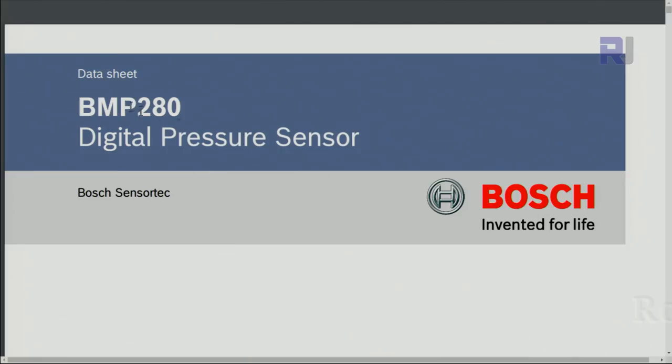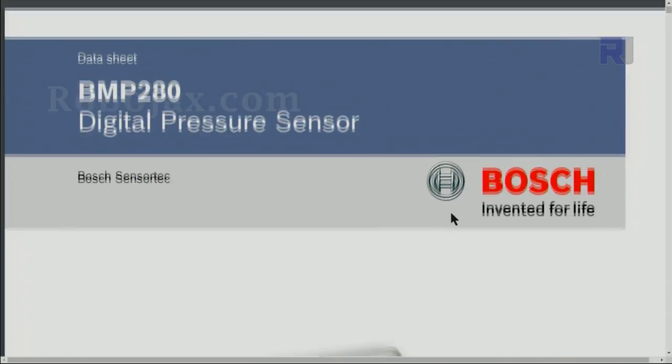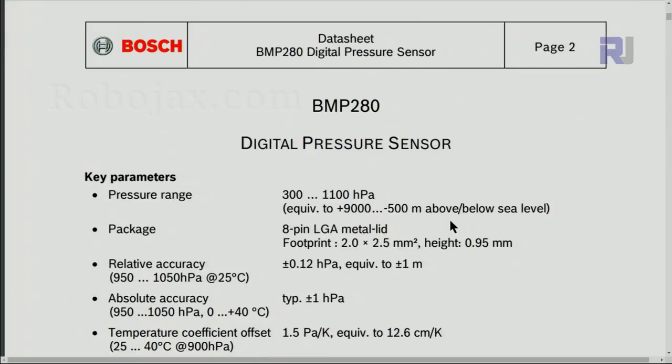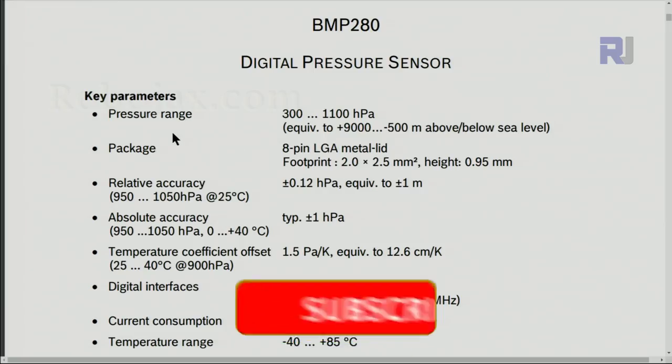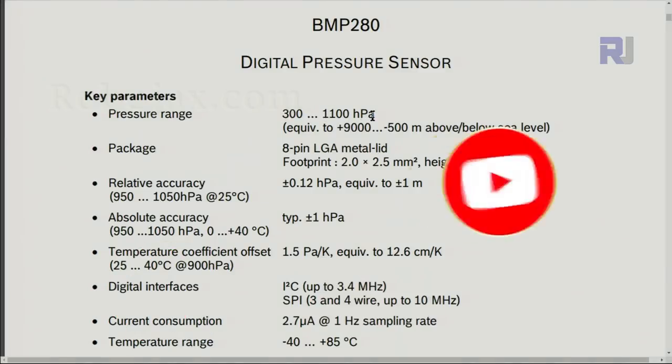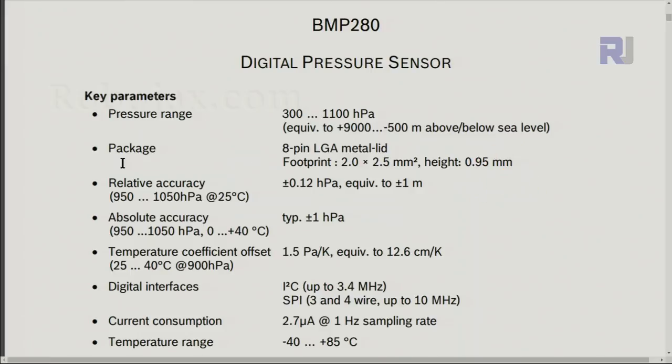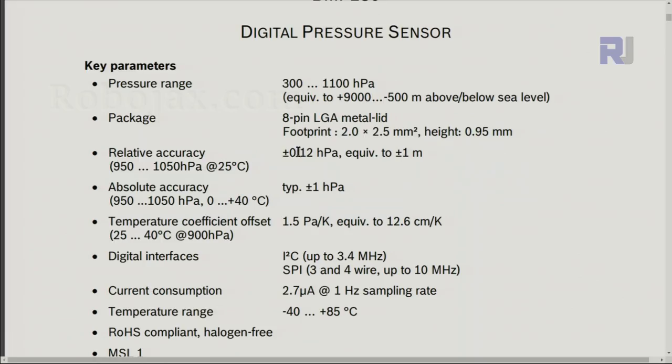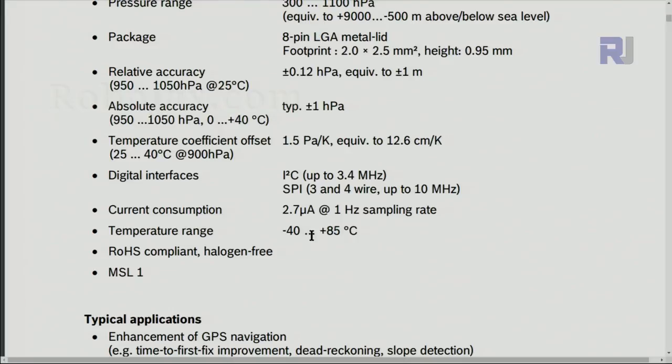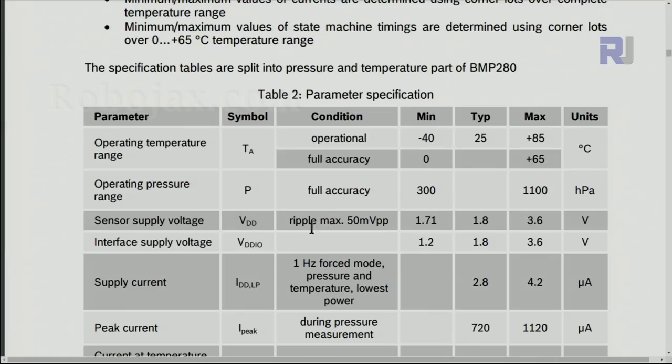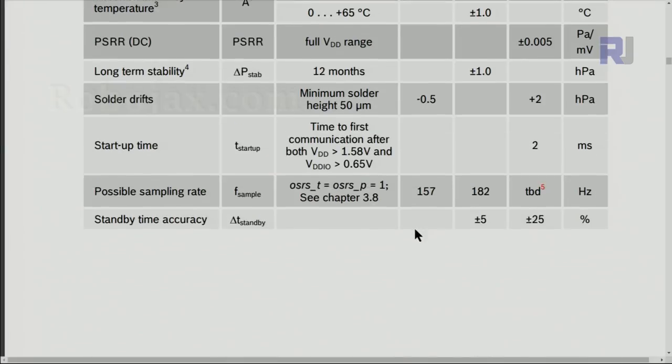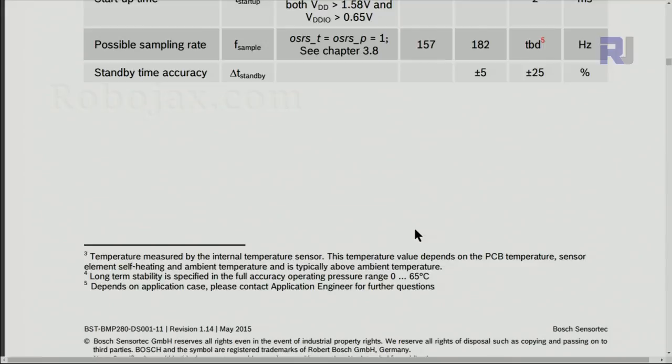Let's have a look at the datasheet of BMP280 digital pressure sensor. Manufacturer is Bosch. Here is a quick specification: the pressure range is from 300 to 1100 hectopascal. Relative accuracy is plus minus 0.12 hectopascal, absolute accuracy is typical plus minus 1. This consumes very little current, 2.7 microampere at 1 Hertz sampling. So if you change the sampling rate it might increase. The temperature range that this one can measure is minus 40 to 85 degrees Celsius, and here the supply voltage is 3.6, that's the maximum we can go, but it can also typically work with 1.8 volts as well. I will provide the link for this datasheet in case if you need further information.